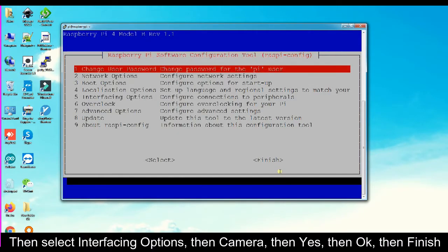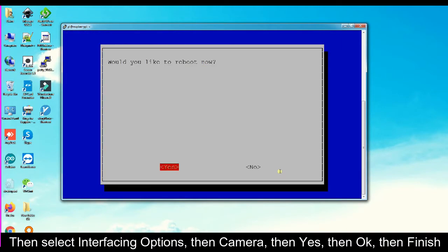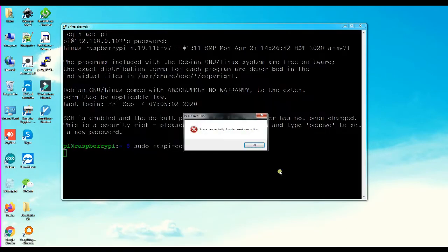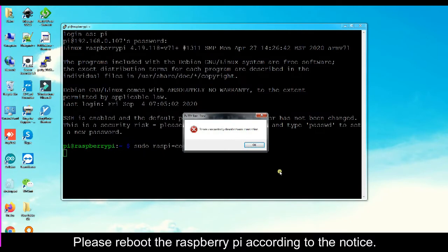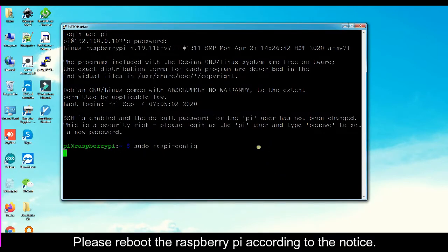Then select Interfacing Options, then Camera, then Yes, then OK, then Finish. Please reboot the Raspberry Pi according to the notice.